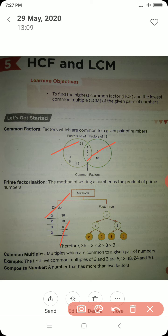Common multiples — multiples which are common to a given pair of numbers are said to be common multiples. For example, the first five common multiples of 2 and 3 are 6, 12, 18, 24 and 30.